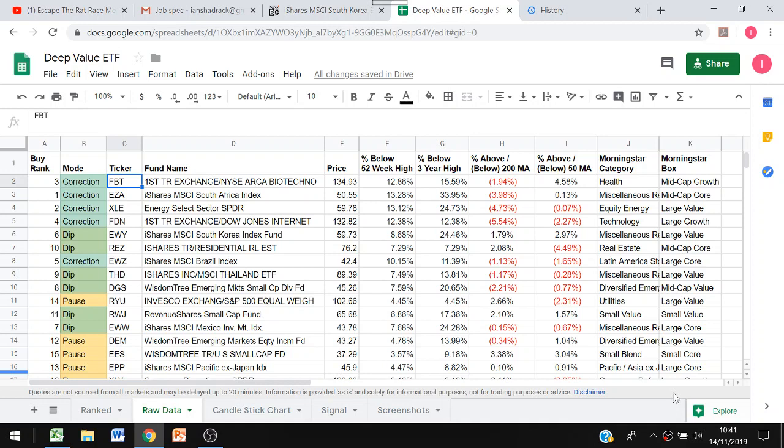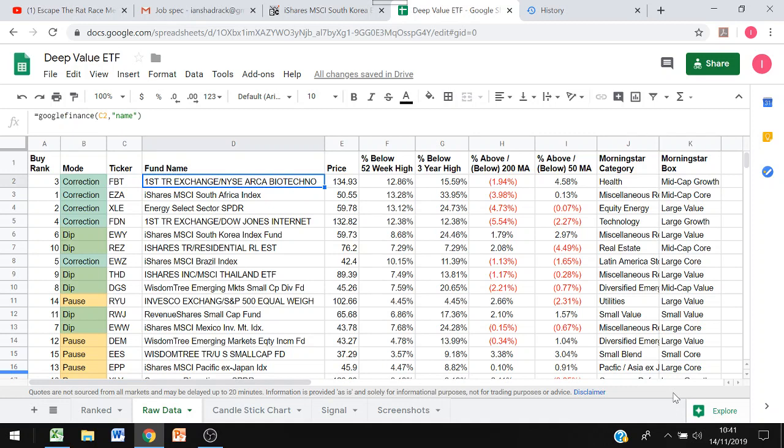The first thing I've done is put in the tickers for all the ETFs in column C. Then I've asked Google Finance what is the name associated with that ticker using equals Google Finance cell C2 and then the name. Next I've asked Google Finance what the price is. For Google Finance you don't actually need the price command, you just do equals Google Finance C2.